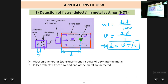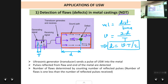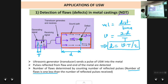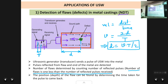An important note: the number of flaws is one less than the number of reflected pulses received, since one pulse always comes from the end of the block. If you receive 8 reflected pulses, there are 7 flaws inside the metal casting. The depth where the flaw is located can be found by measuring the time between sending and receiving the pulse.